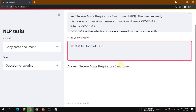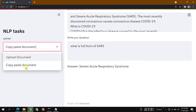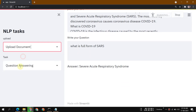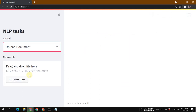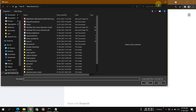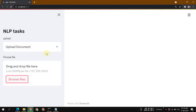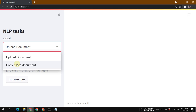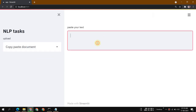You can also upload a document if you don't want to copy and paste. You can simply upload a PDF or text file, and you can do the same thing from there as well.